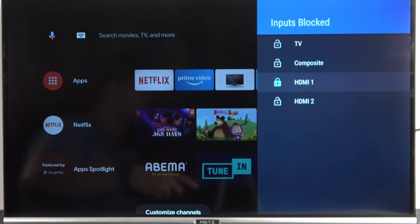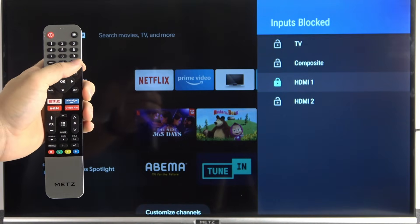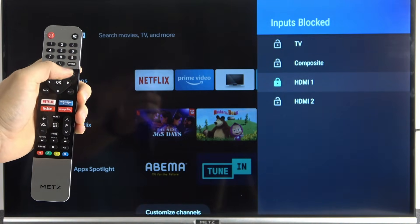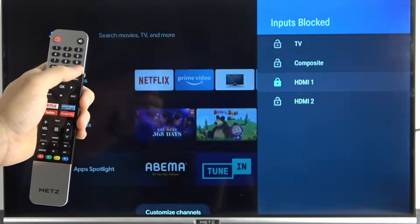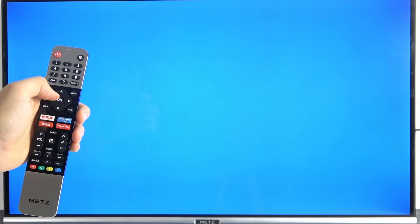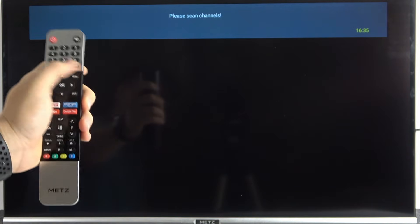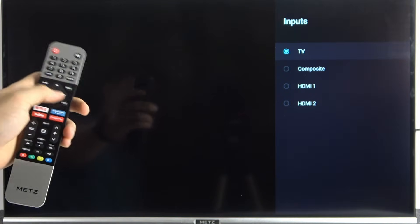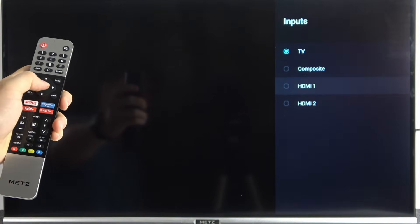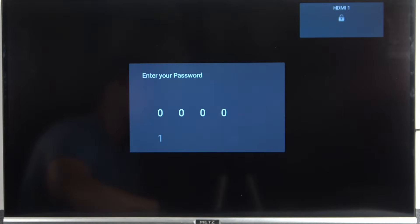When you click OK, this option is enabled. Now when I try to change the source and go to HDMI 1, I have to input the parental control password.